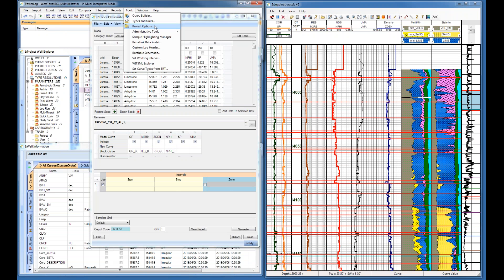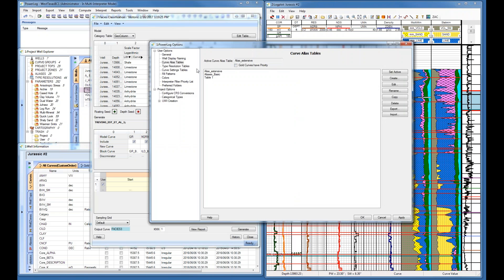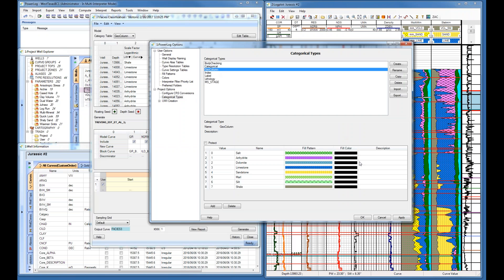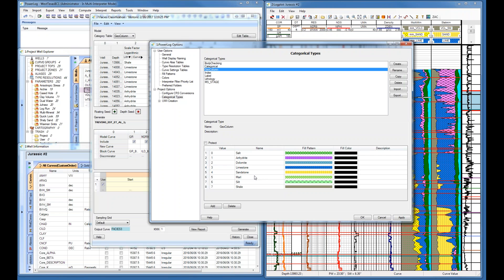You have your log plot and you've got to set up a lithology table. Inside project options, go to category types—this is the one we're using right now. These are just the things we're currently focusing on. We don't really expect much salt in here, but in some wells in this region you might find a little bit. Anhydrites, dolomites, limestones, and sandstones are primarily what we're looking at, as well as shales.